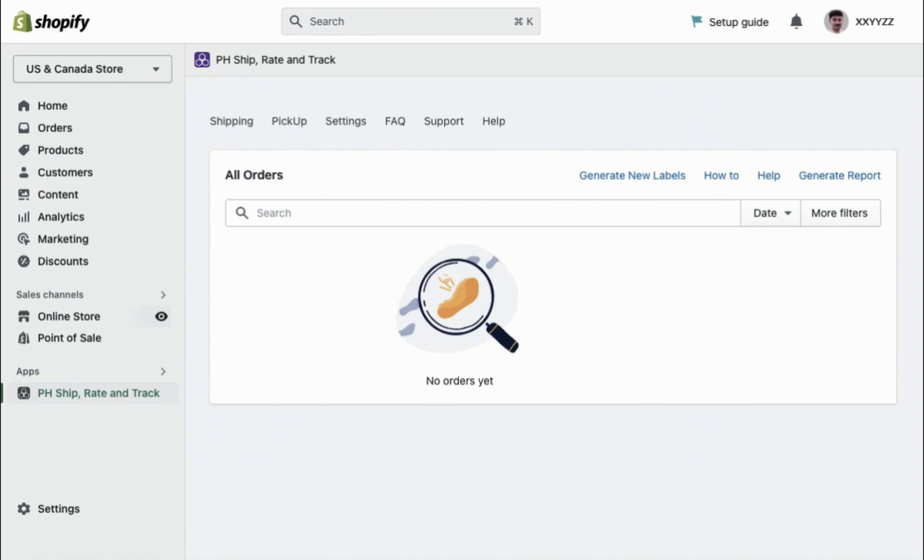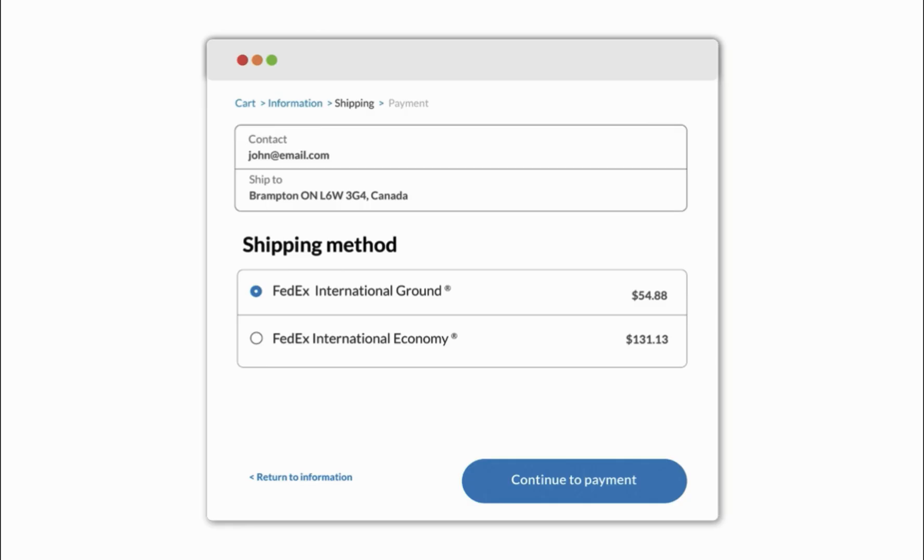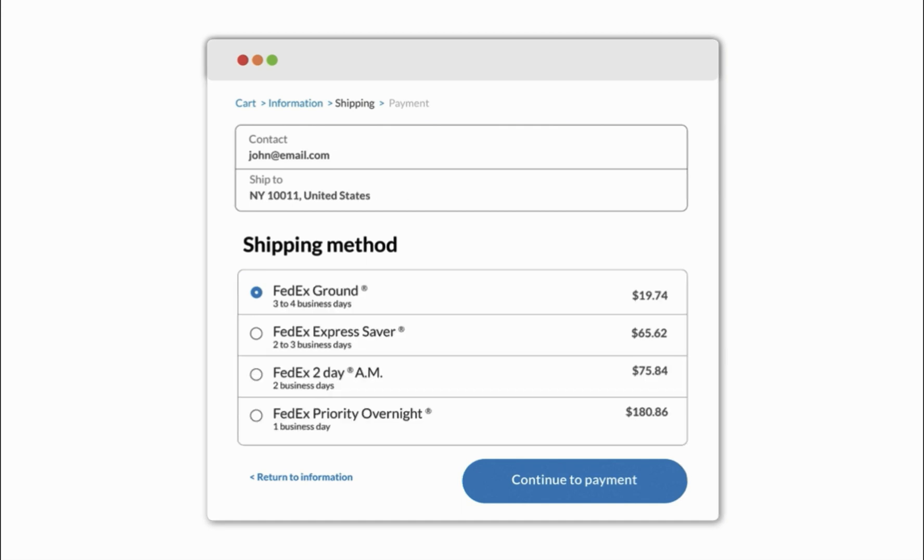Shopify shipping profiles are used to set up different shipping options and rates for your online store. You need to add FedEx shipping options from PluginHive to the Shopify shipping profiles you have created. Let's say you would like to configure one shipping profile for international orders and another for domestic orders.